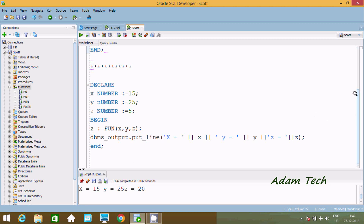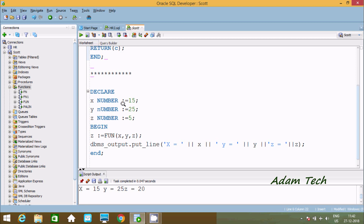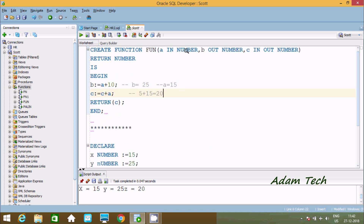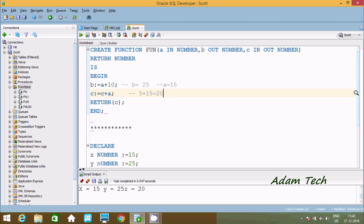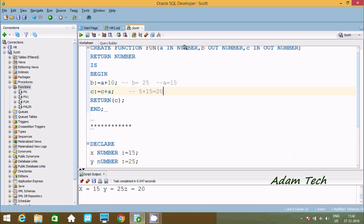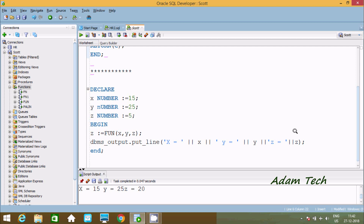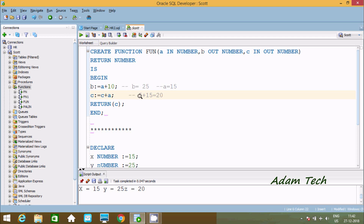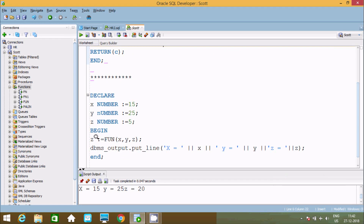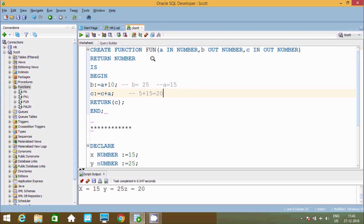This is the way the output is coming. X, Y, Z were given values 10, 25, and 5 but after calling the function, X comes back 15, Y 25, and Z 20. Because A receives X value 15, Y value 25 goes to B, and Z value 5 goes to C. After the mathematical calculations, the values of X, Y, Z are returned and printed. This is the way we can create a user defined function in Oracle SQL Developer using output and IN OUT parameters.